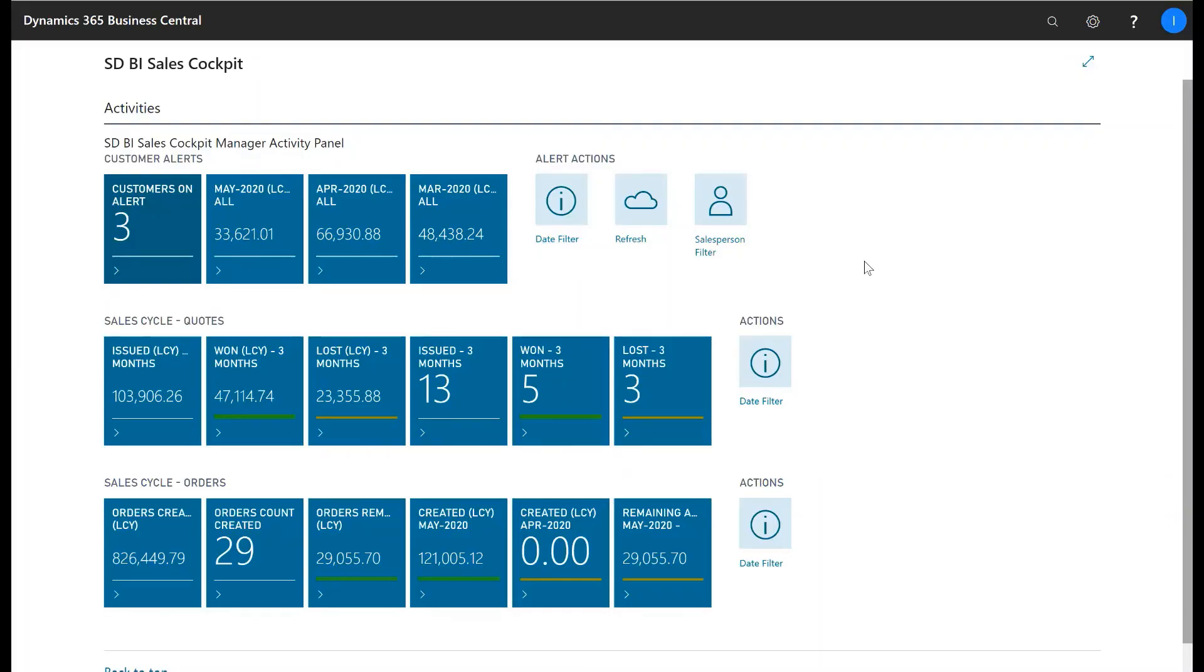Thank you for watching and if you would like more information on this product or any of our other products please visit us on www.dynamicshop.com or www.simplyd.ie